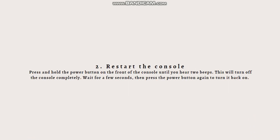The next step is to restart the console. Try restarting your PS5 by pressing and holding the power button on the front of the console until you hear two beeps. This will turn off the console completely. Wait for a few seconds, then press the power button again to turn it back on.